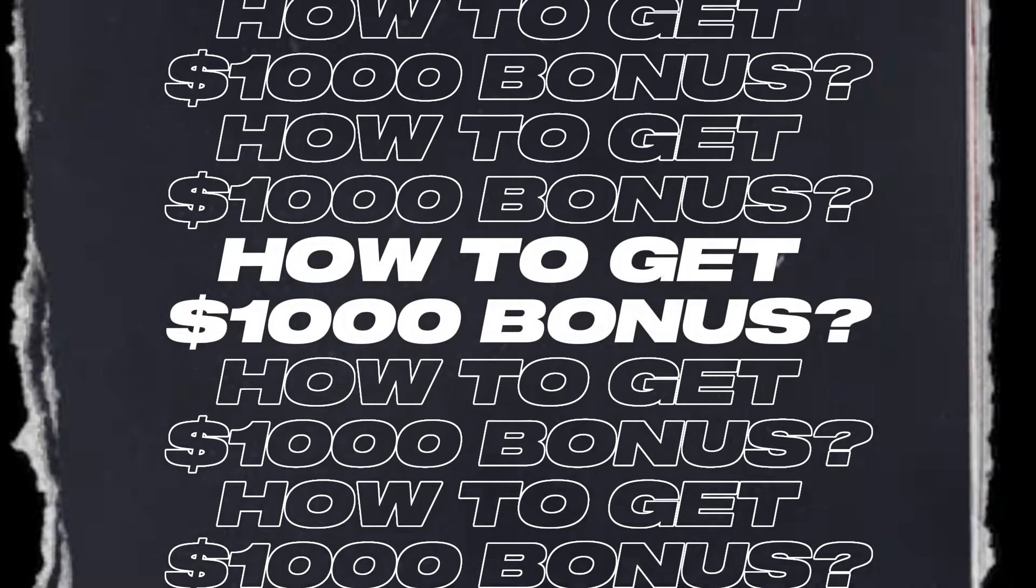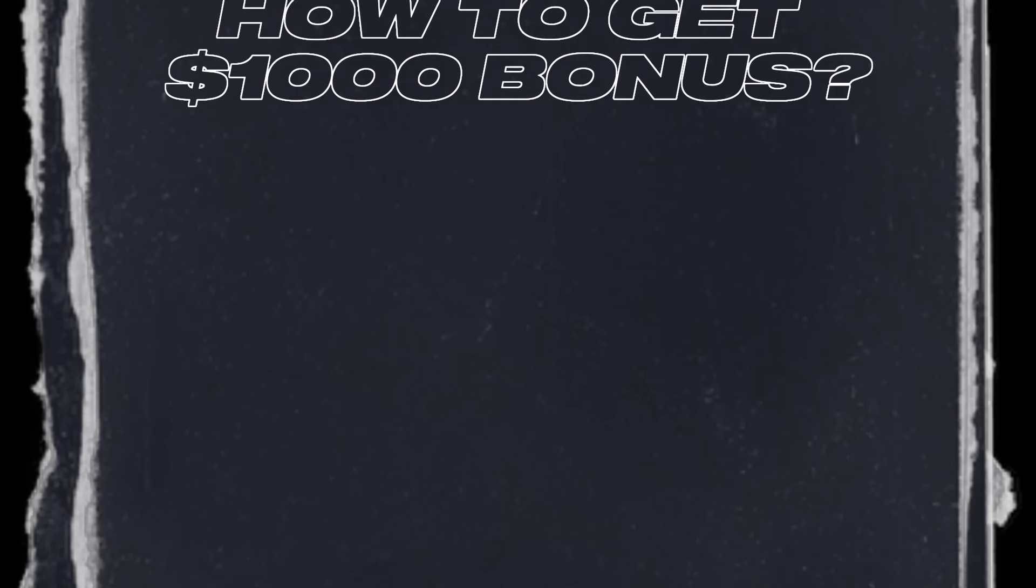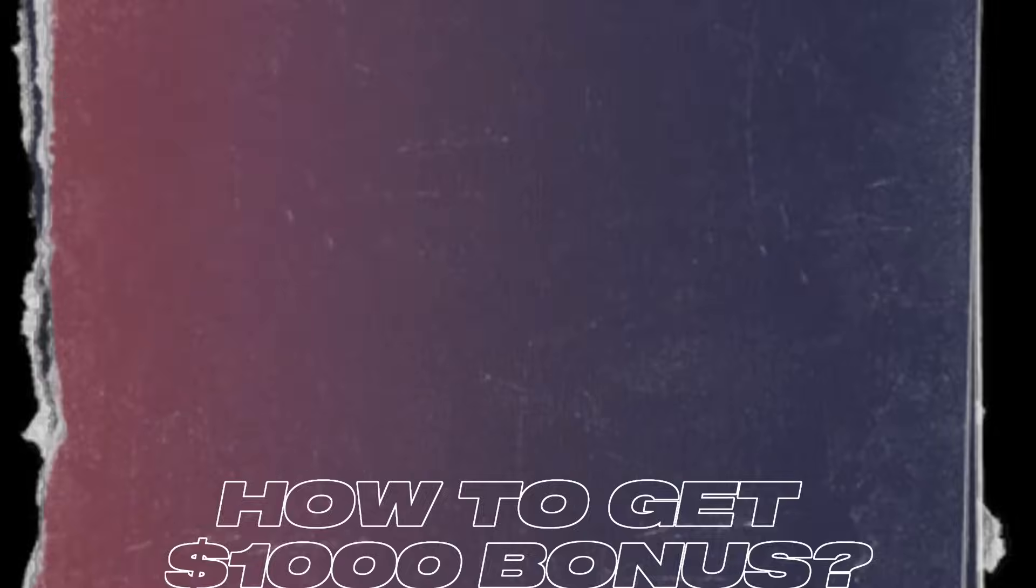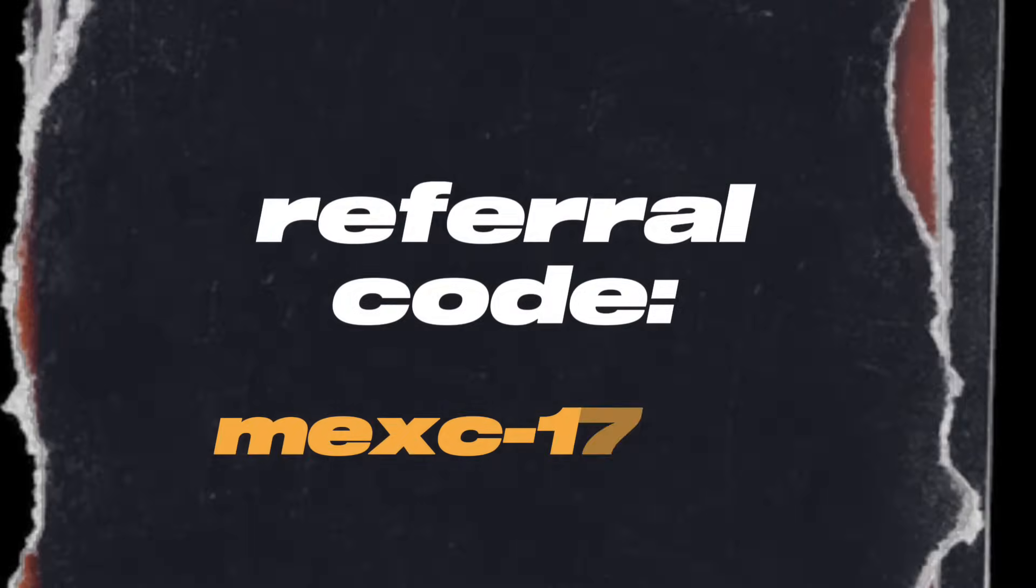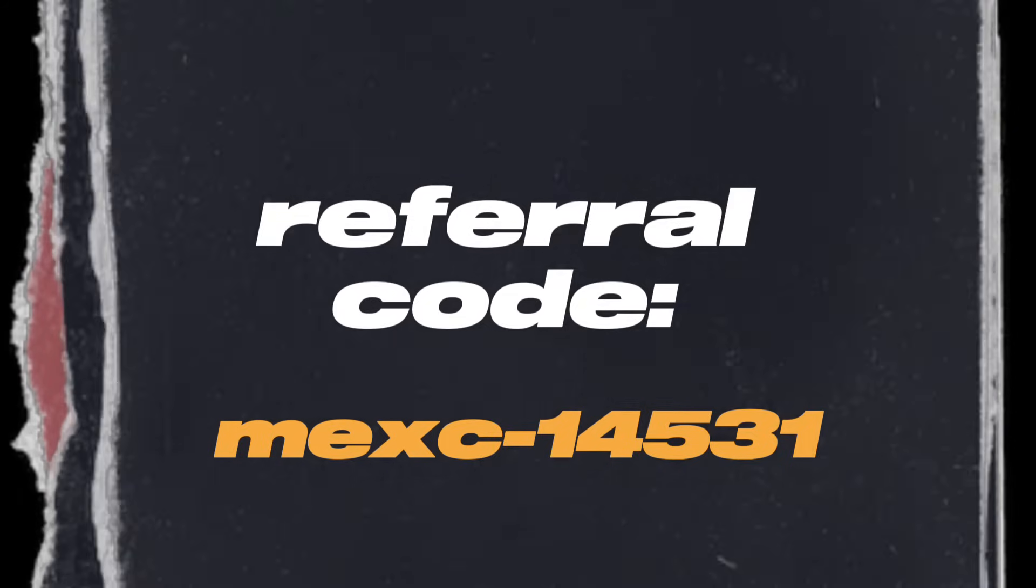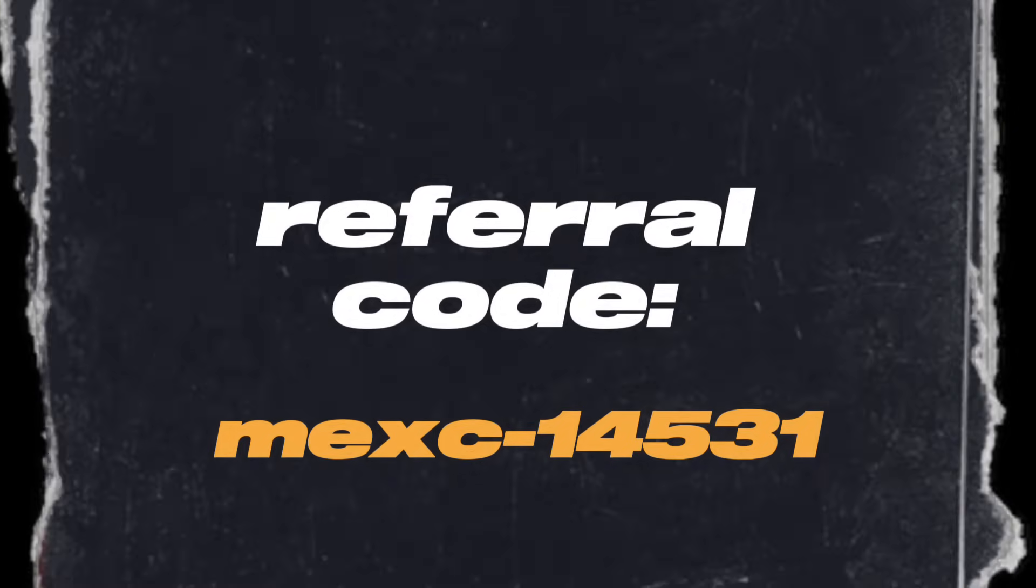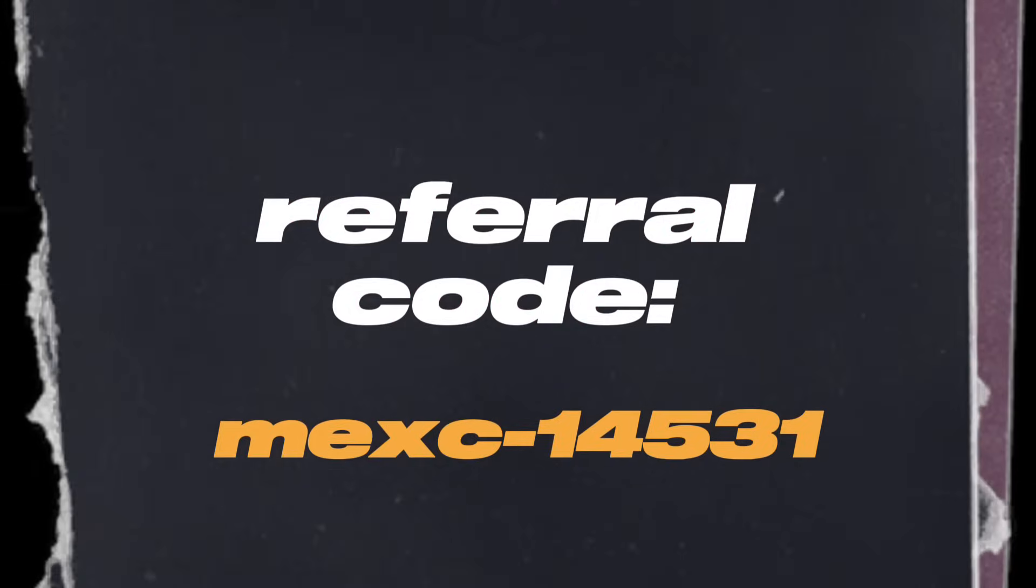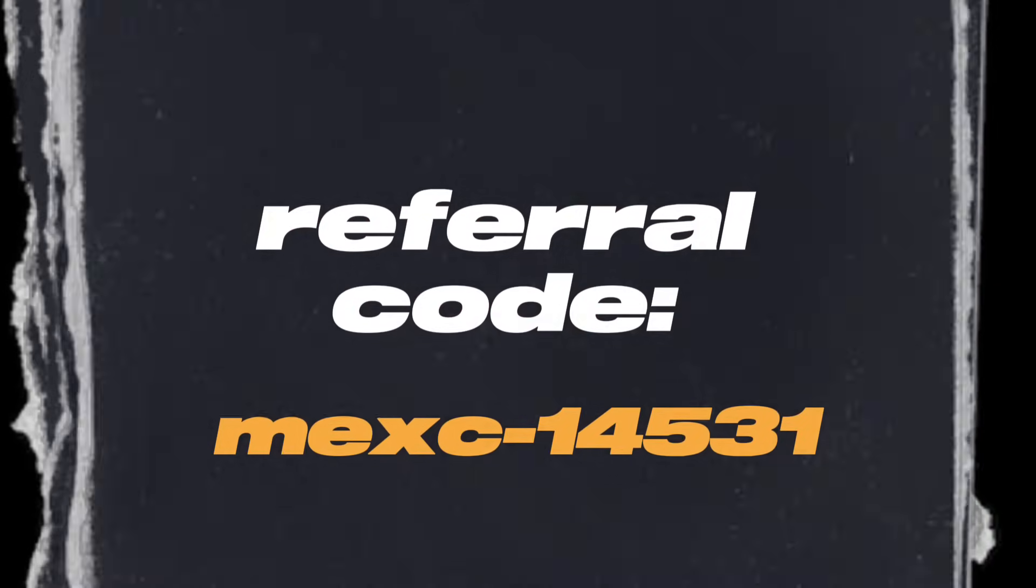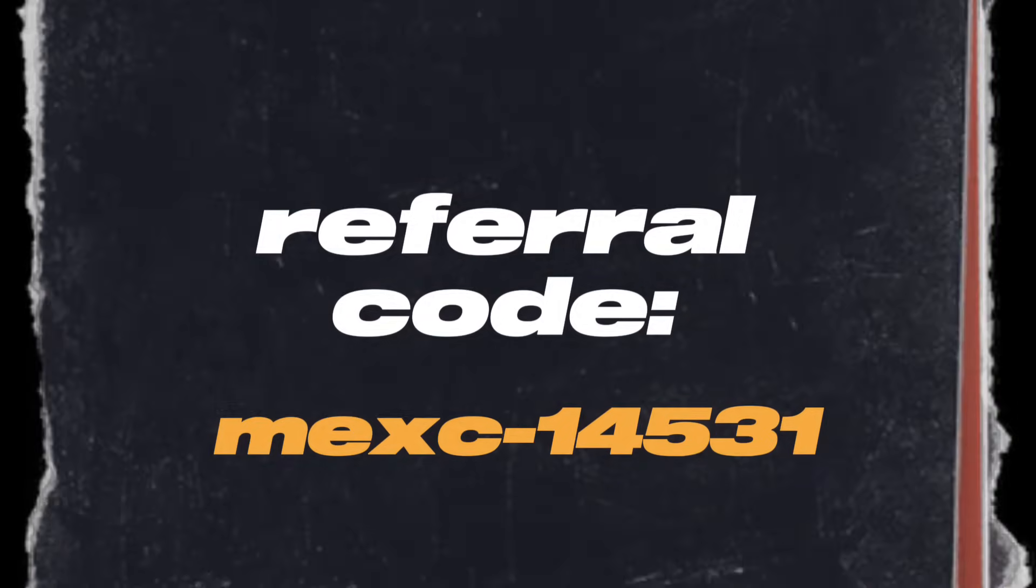Plus, you have a chance to get special welcome bonuses up to $1,000 by using our referral code that you see on the screen right now. Just enter the code in the referral ID field when you register, or use the link from the video description to start the registration process and the code will apply automatically.